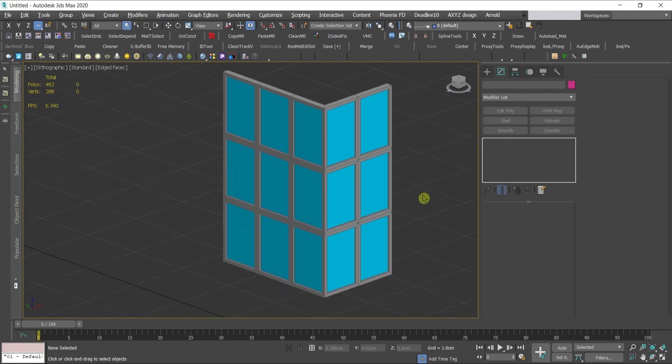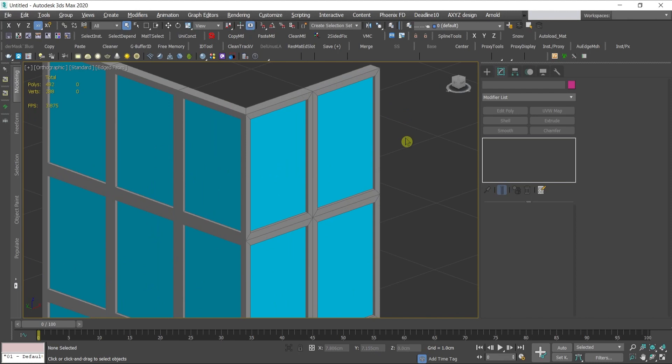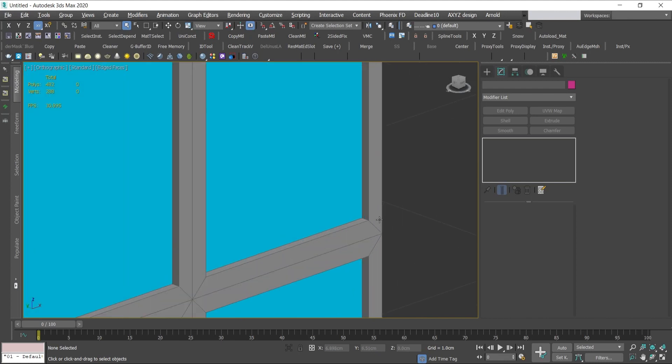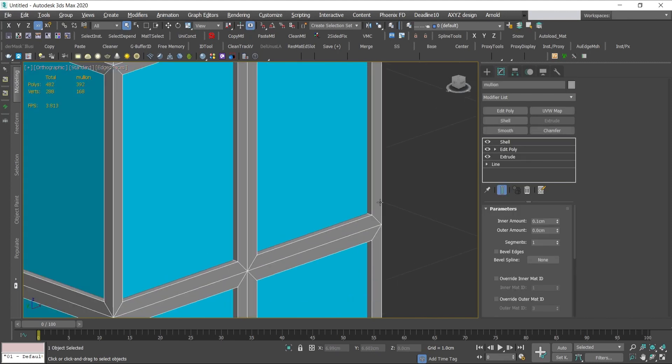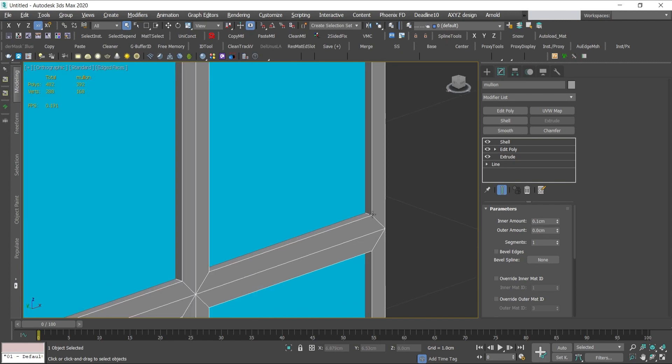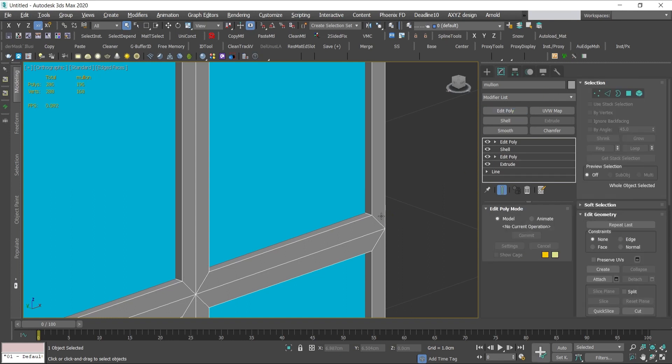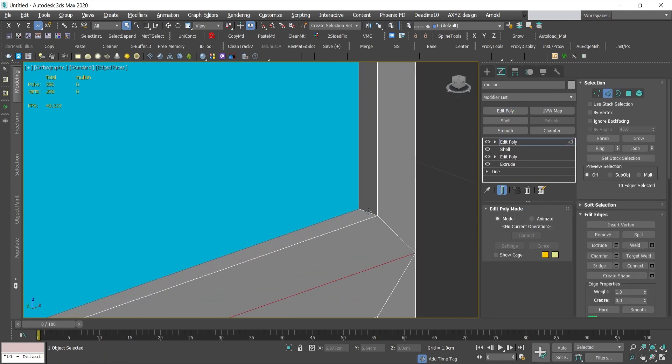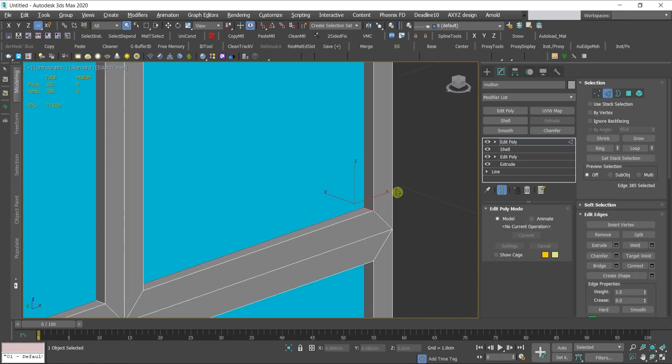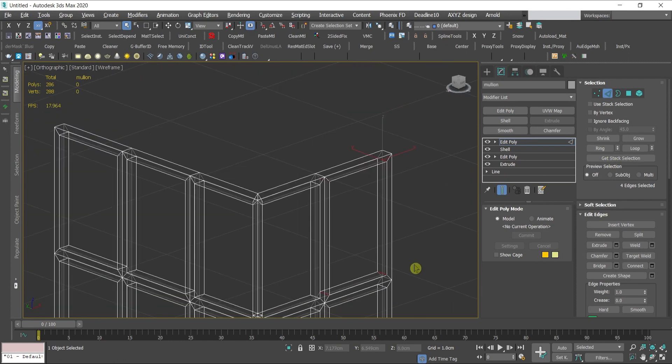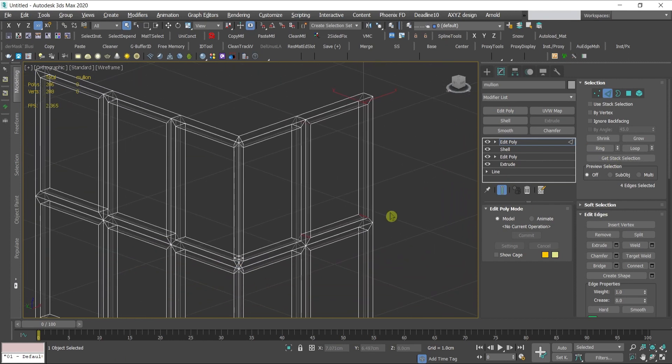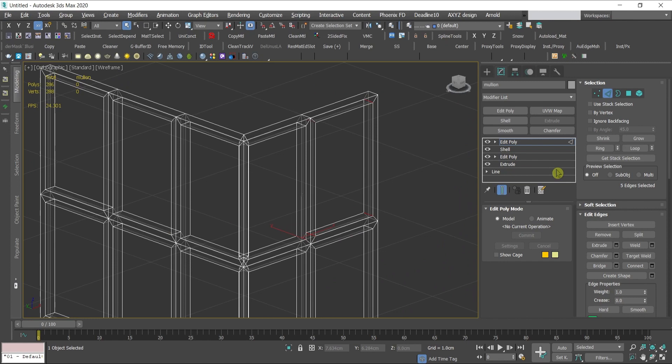Let's start adding some details. Firstly I will create here something like a rubber which is darker. When you have a thermal glass which is two layer glasses, you have a darker part, a rubber like this. I'll first add another edit poly and start selecting these edges with the ring option, all of this.